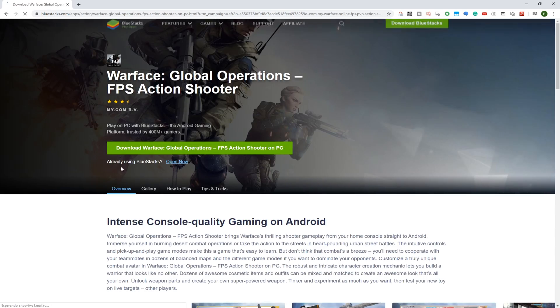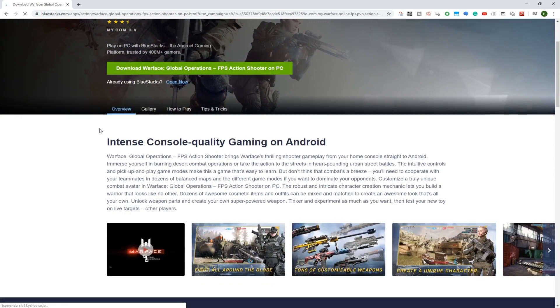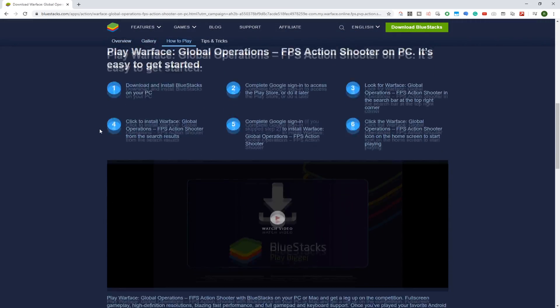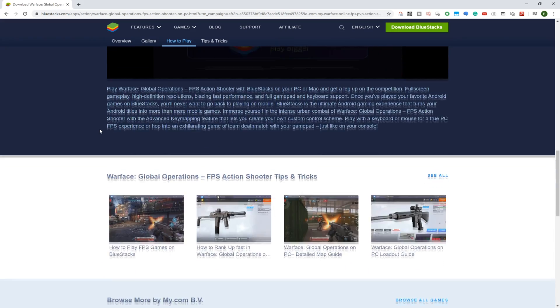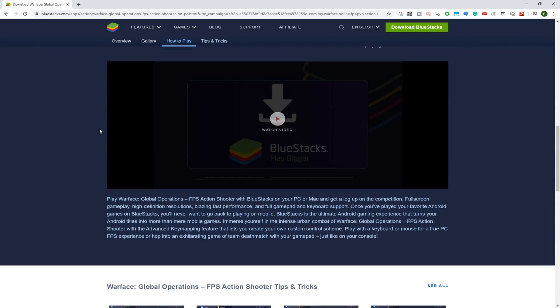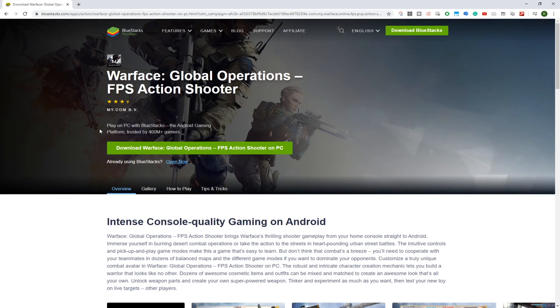With the help of BlueStacks, we'll install and play this game on a big screen. BlueStacks runs like an emulator and utilizing a mouse and keyboard you can play any Android game on your PC.